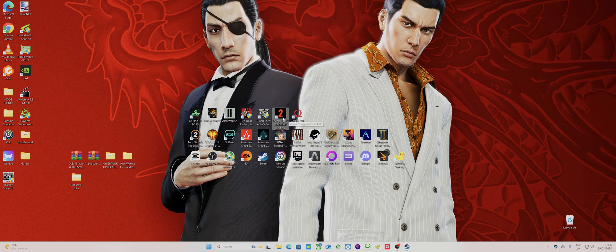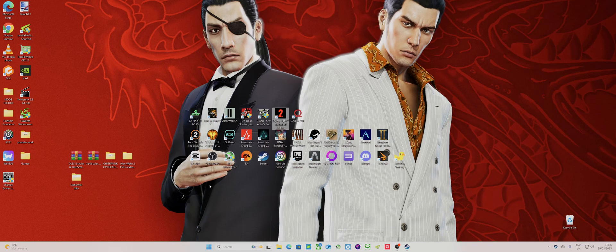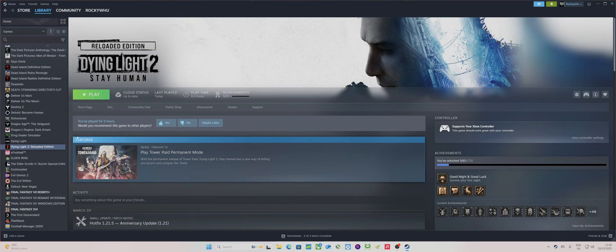You can get frame generation as well within the game by using the DLSS presets in the game menu. That is really good — I did check it out and you'll see how much better it looks.